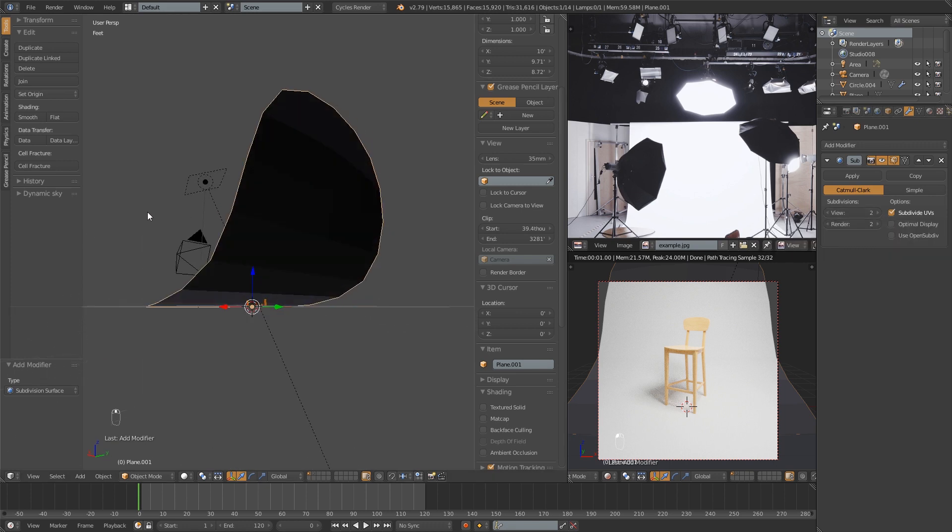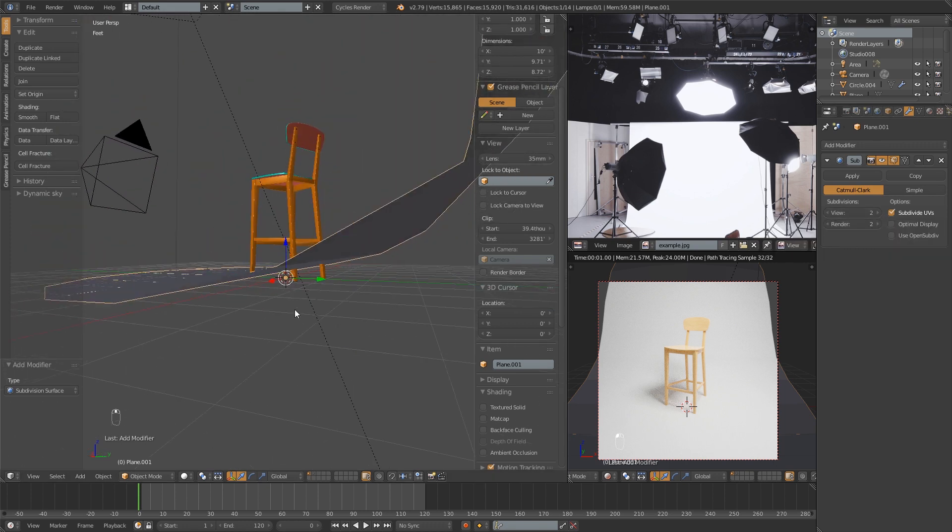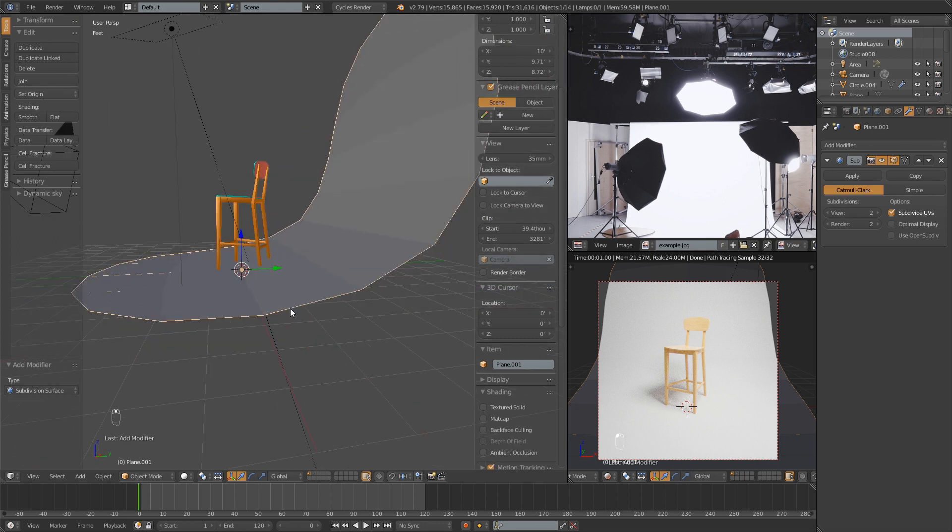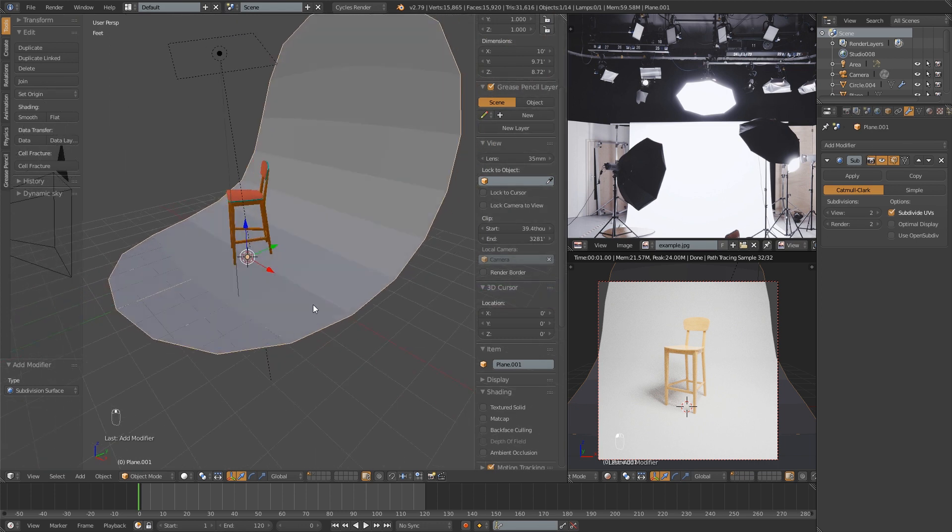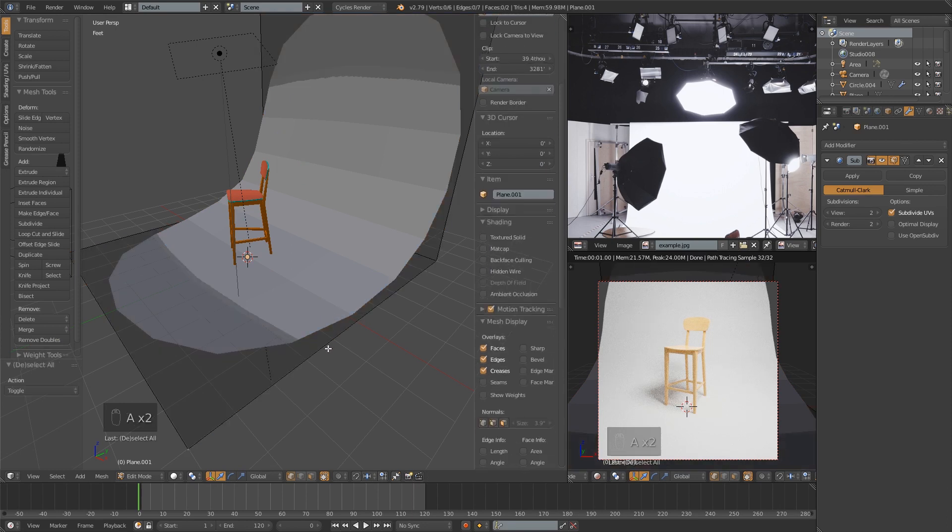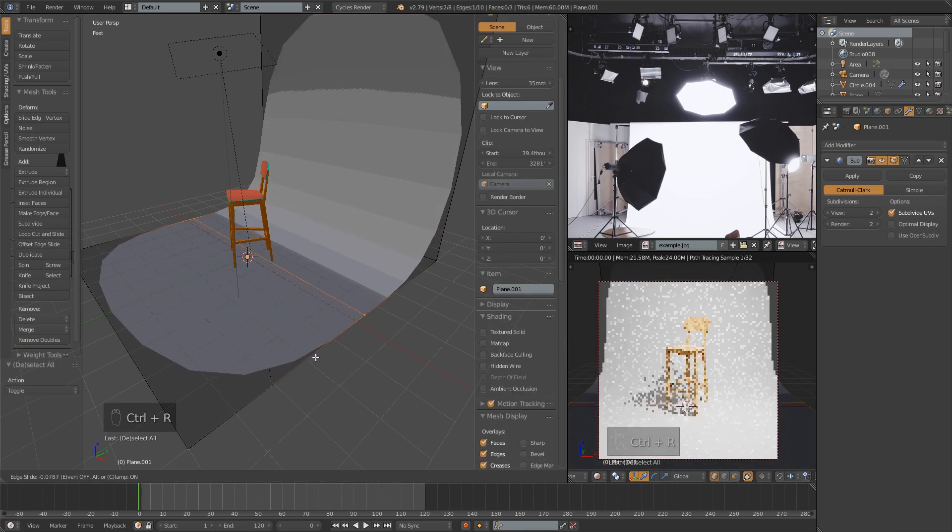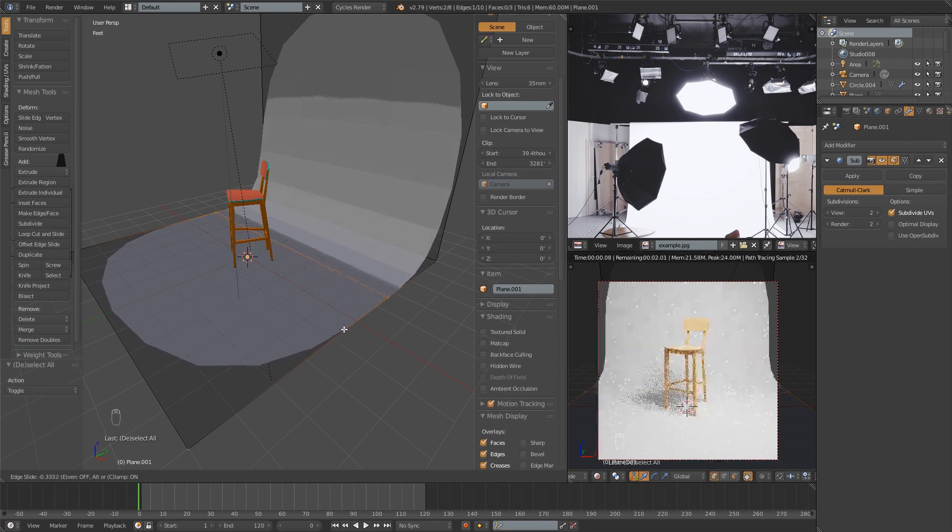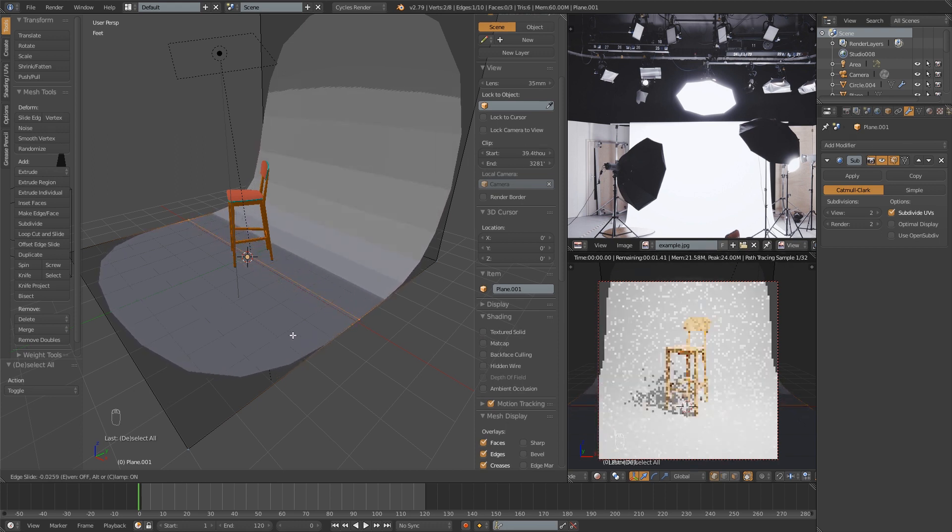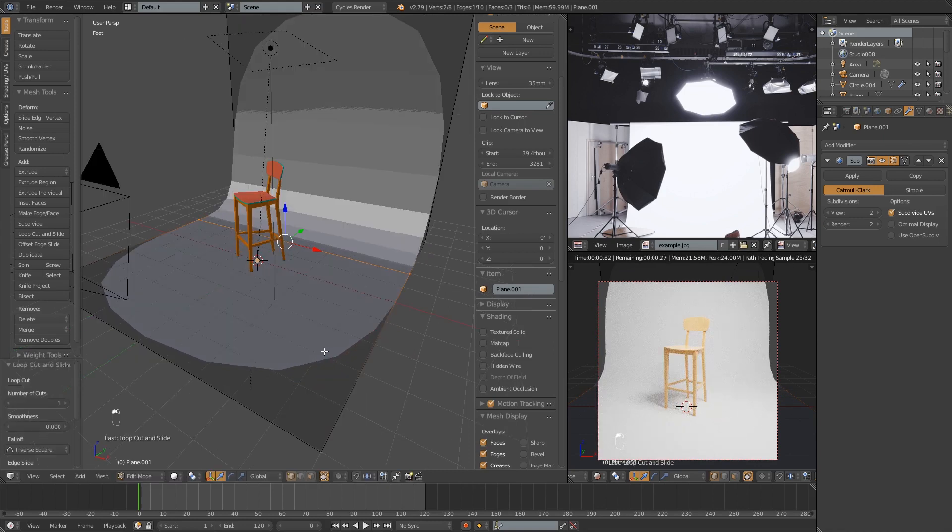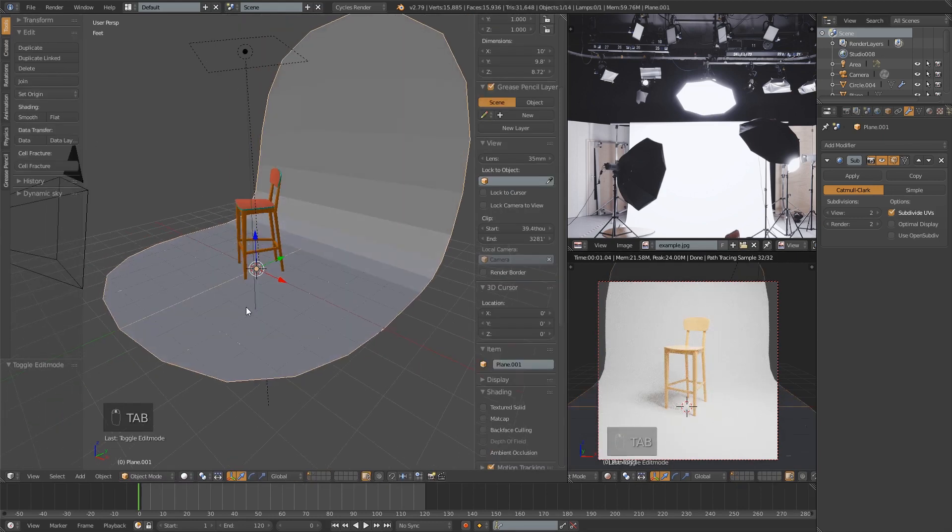You'll notice that the back legs of my stool here are sticking through. To prevent that, we're just going to go back into edit mode by pressing tab. Then we're going to do Control-R to create an edge loop. We're going to put that just anywhere right behind those legs so that the curve doesn't start until it's behind the stool. And we're good to go with that one.